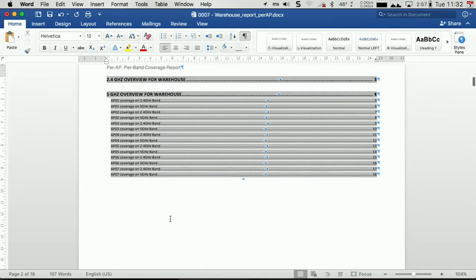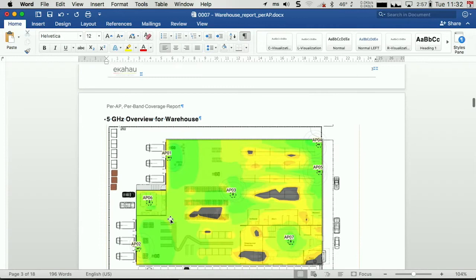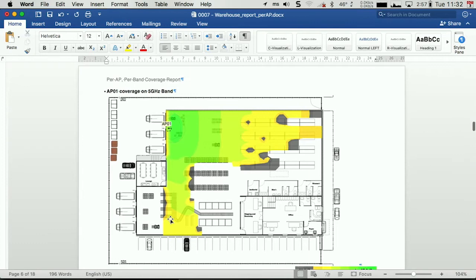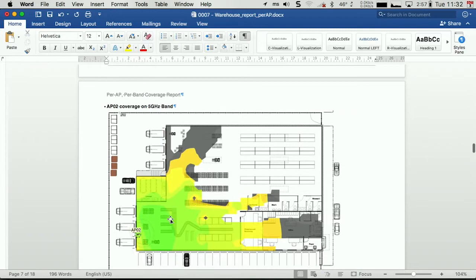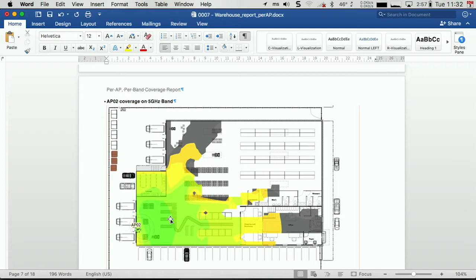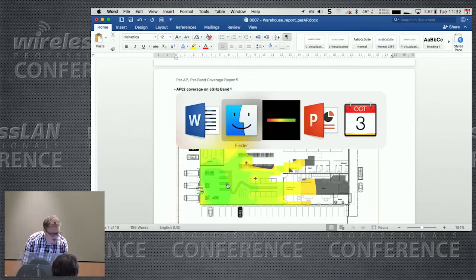But overview of the 2.4, overview of the 5, overview of 2.4, 5, and then per AP. Here's AP1, here's AP1 on the 5 gig band, then here's AP2 on the 2.4 gig band, AP2 on the 5 gig. Now I joked about this, but then I was speaking to somebody recently and they said, well actually for a survey this would be very useful to find out whether there are any connection problems in your warehouse. I've got 45 seconds, so we're coming up towards the end of things here.